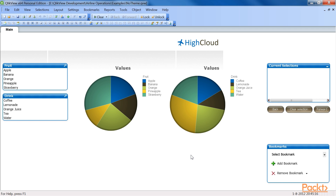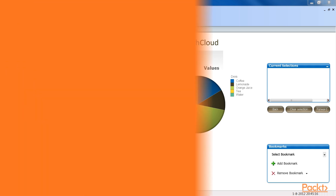We have now added the properties for the pie chart to our template, which already contained the document and sheet properties. In this video, we have learnt how to create a consistent ClickView UI.